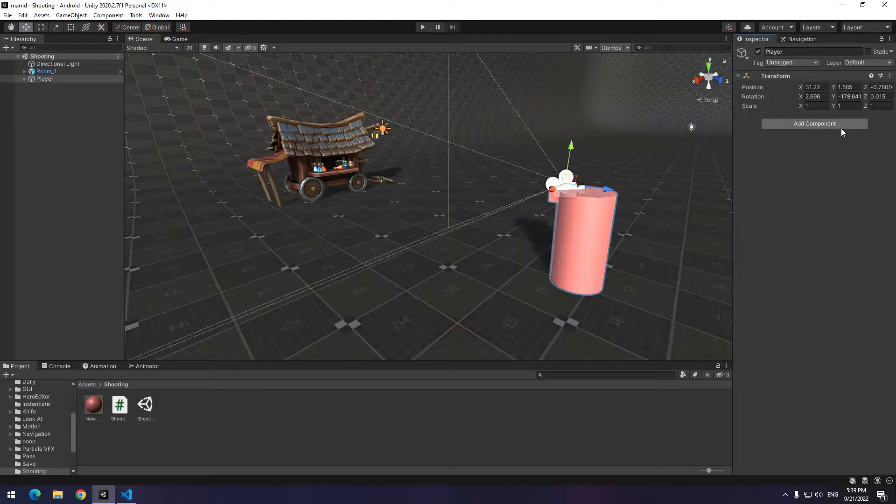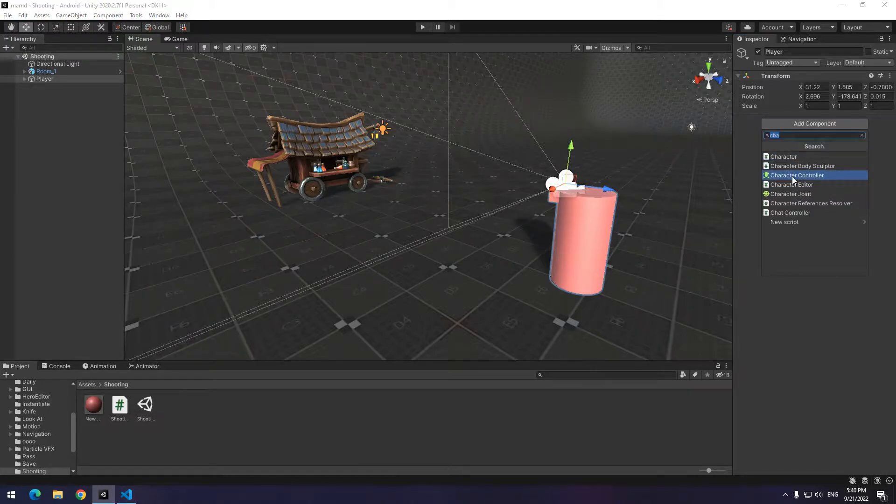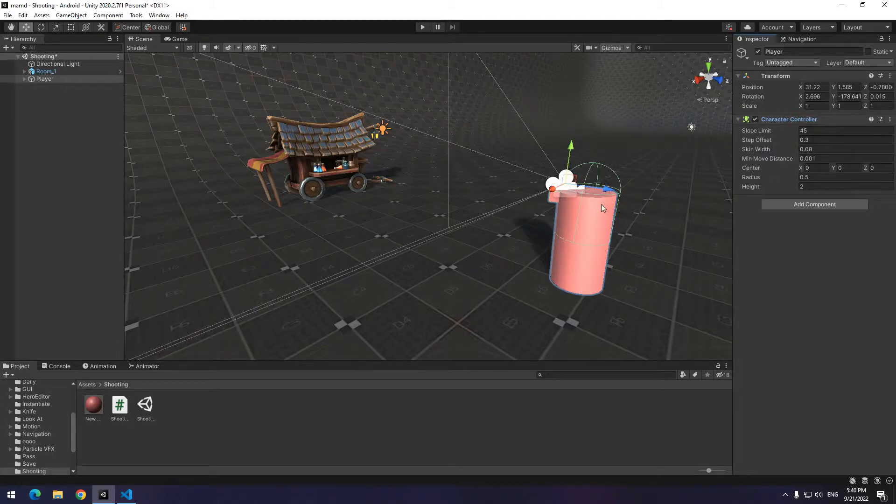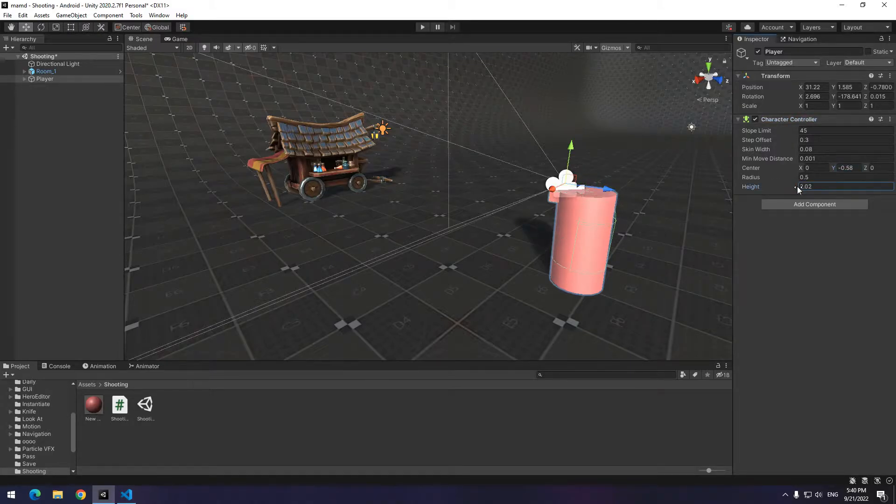Click on player, add a new component called character controller. Change height and center till its size become like player.